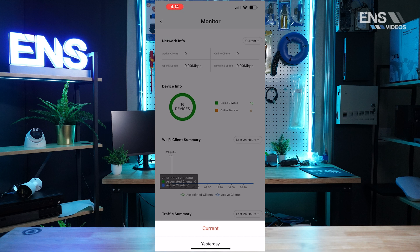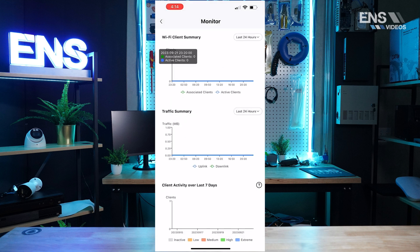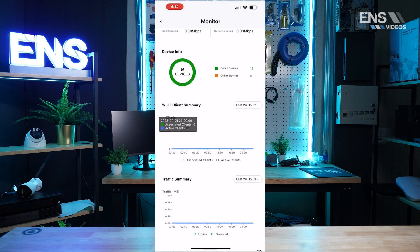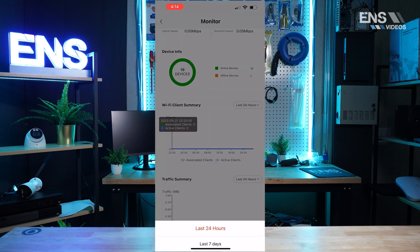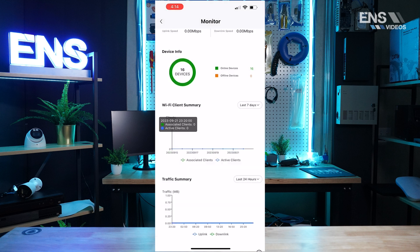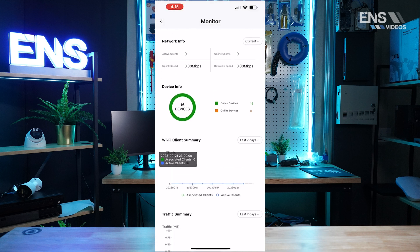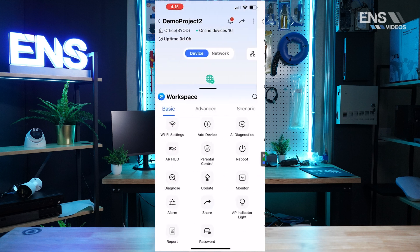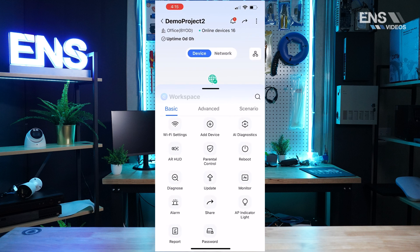You can also select when you're looking at Wi-Fi client summary or traffic summary if you want to look at the last 24 hours or last seven days, and you get some nice options there.